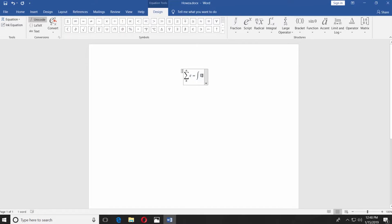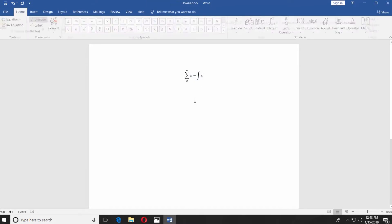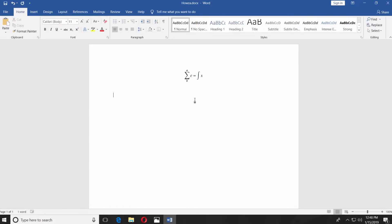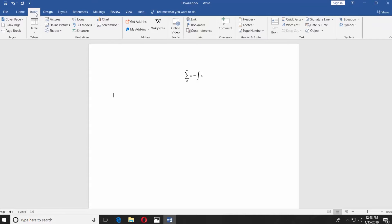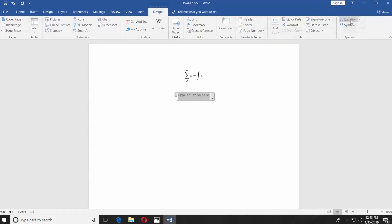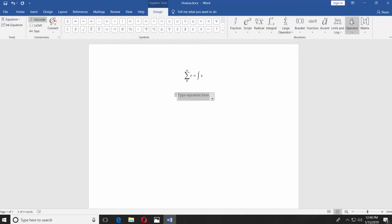You can also use the ink equation option. Go to the insert tab. Click on equation at the top right corner. Choose ink equation.